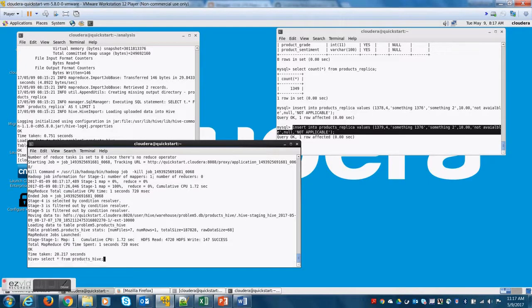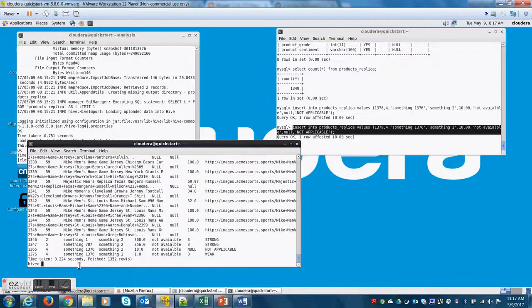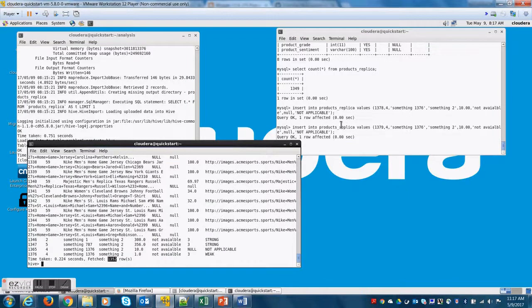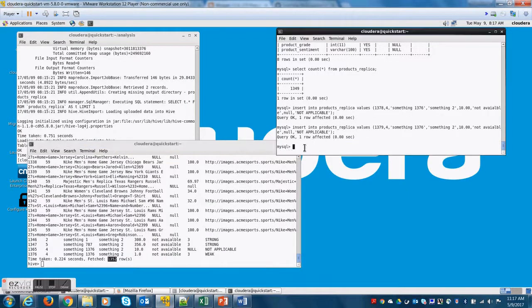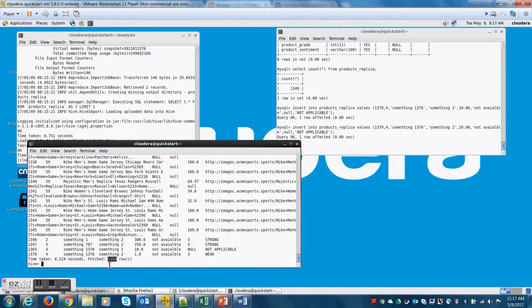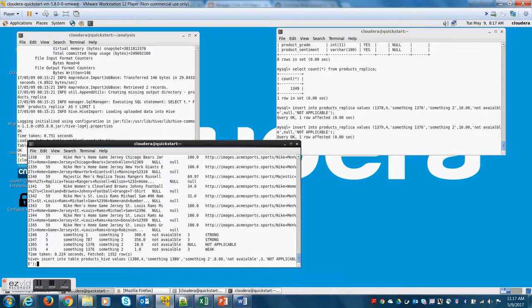So focus on this. This is where most people have admitted that they have done mistakes during the exam. So mastering the export command is equally important as mastering the import command.